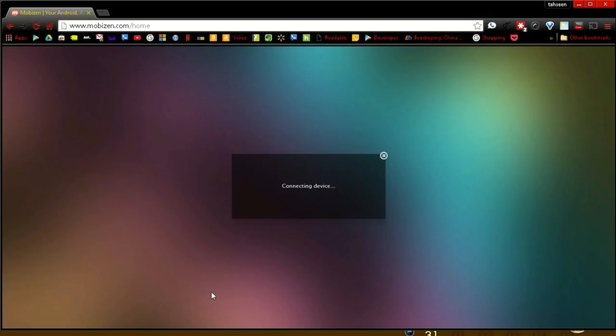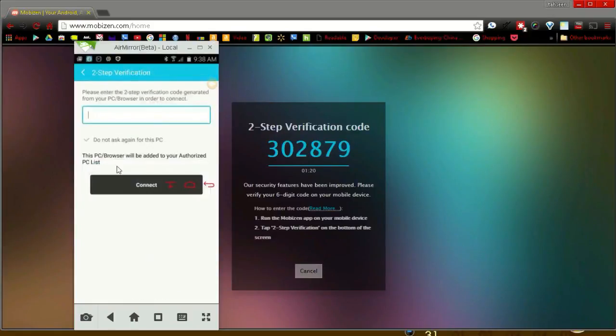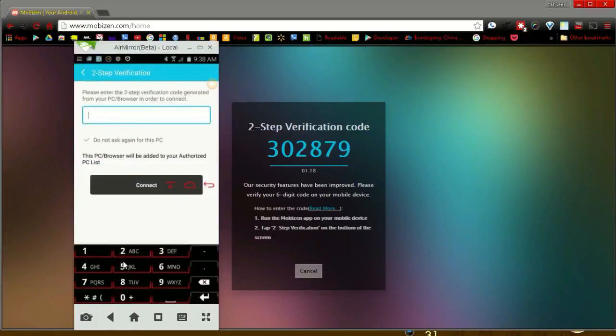Mirroring from the web requires authentication every time, so open the app on your device and tap on the authenticate button. I am still mirroring from AirDroid, and next we will compare them both side by side. But first, enter the single use verification code then click on connect.